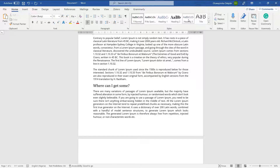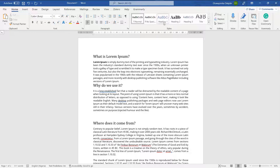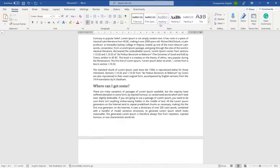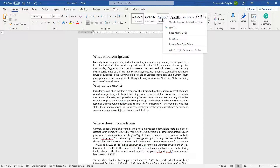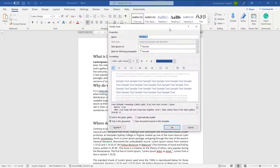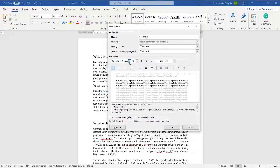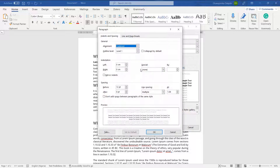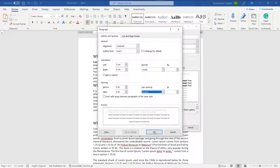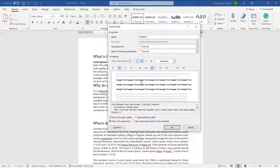We'll change the formatting of Heading 1, Heading 2, and Heading 3, because that's what will help us generate the table of contents. For Heading 1, I'll right-click and click Modify. I'll change the color to automatic, the size to 12, and the font to Times New Roman. I'll center it and bold it. Then I'll go to Format, then Paragraph, and change the spacing before from 12pt to 0pt and the line spacing from multiple to double.